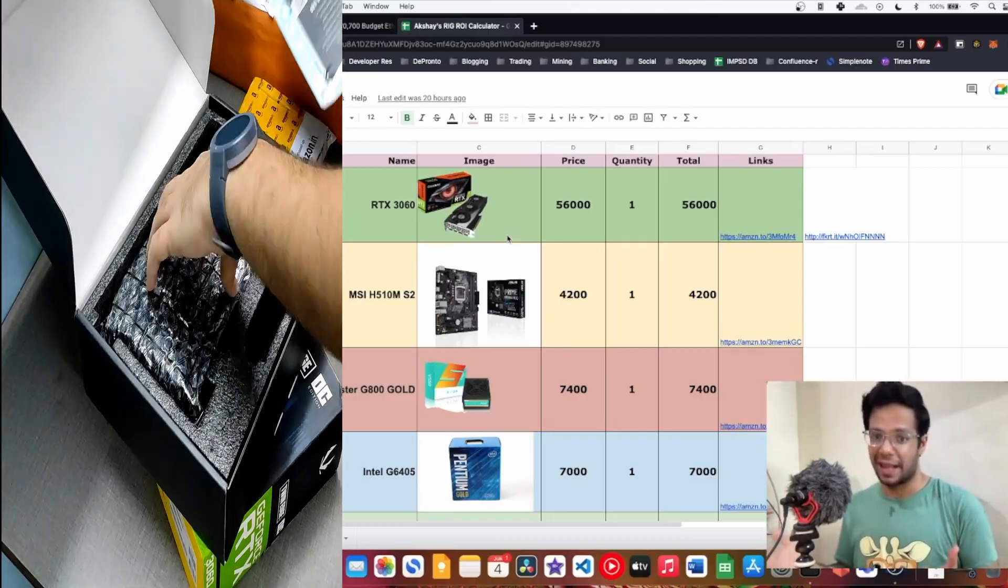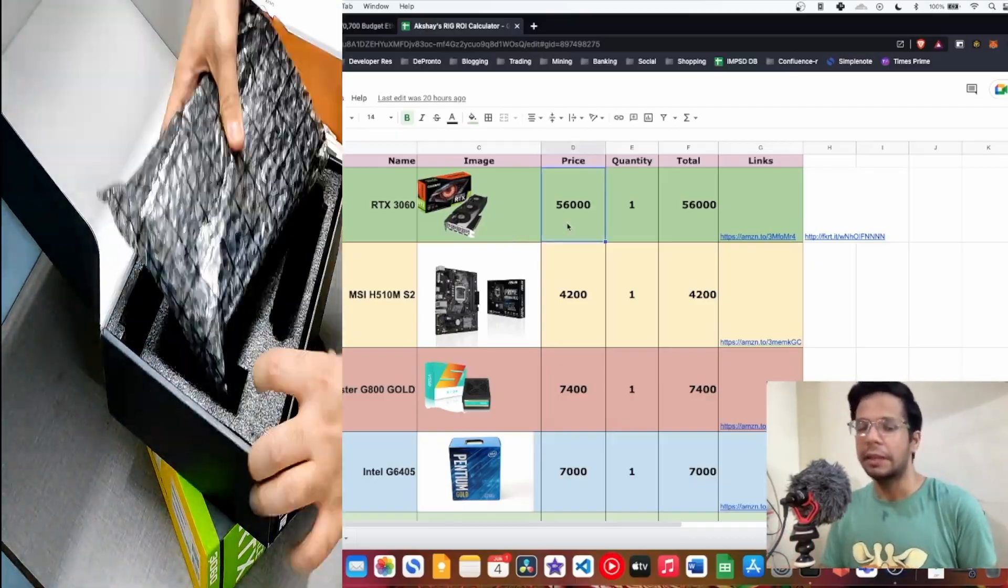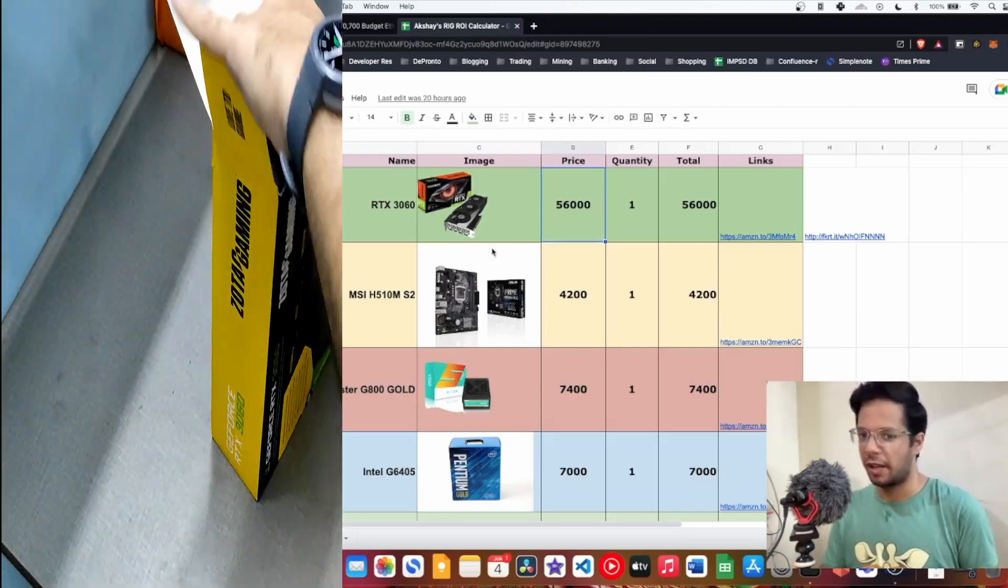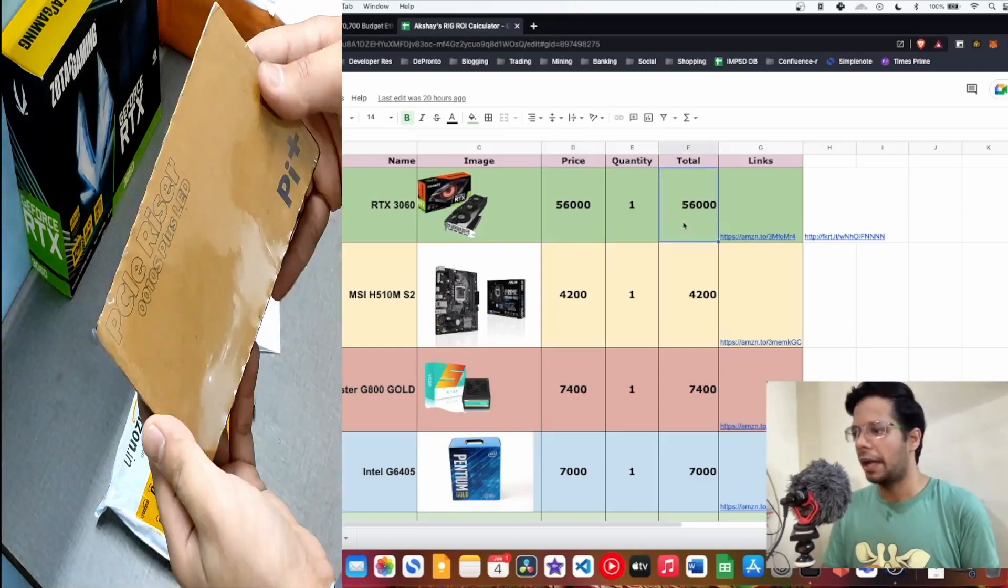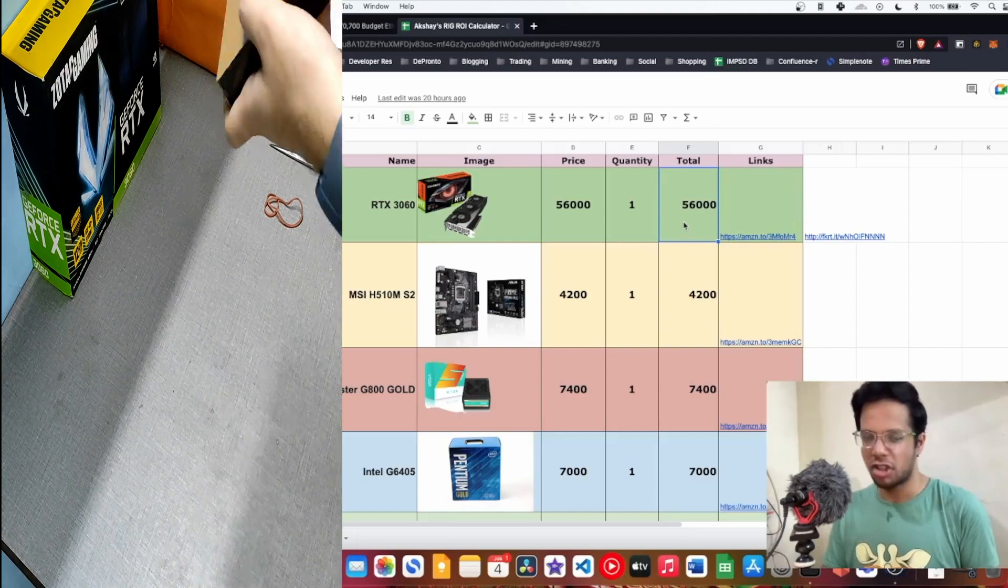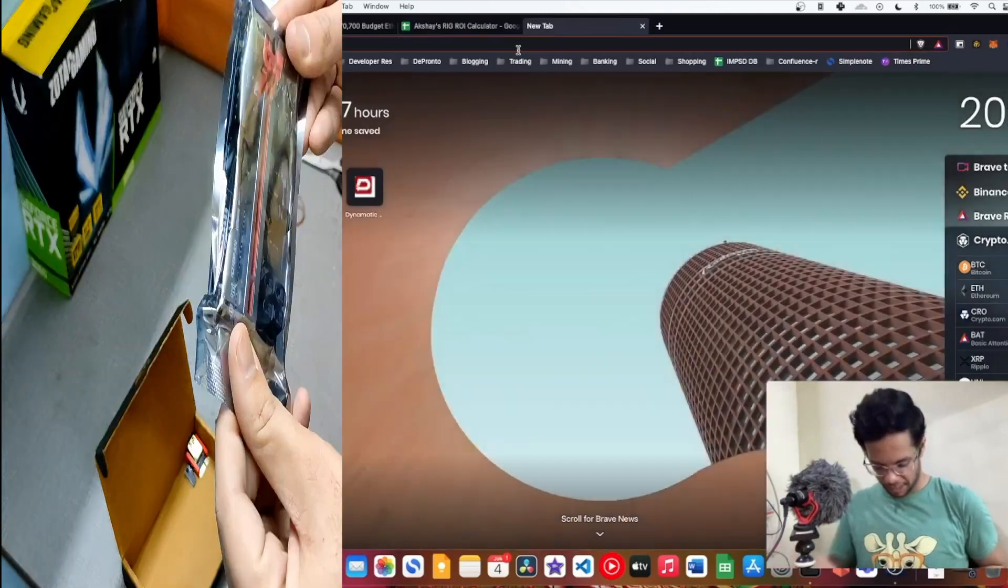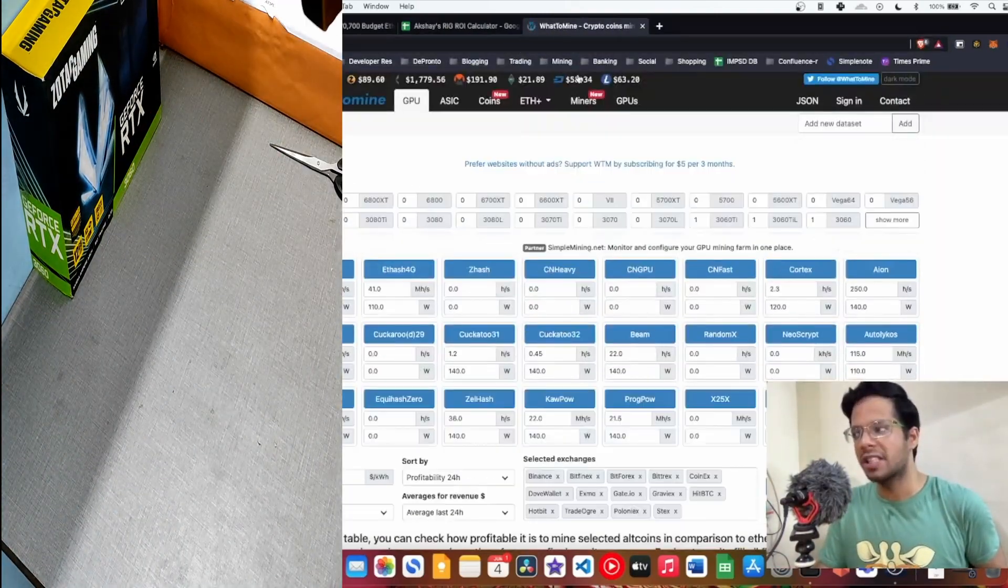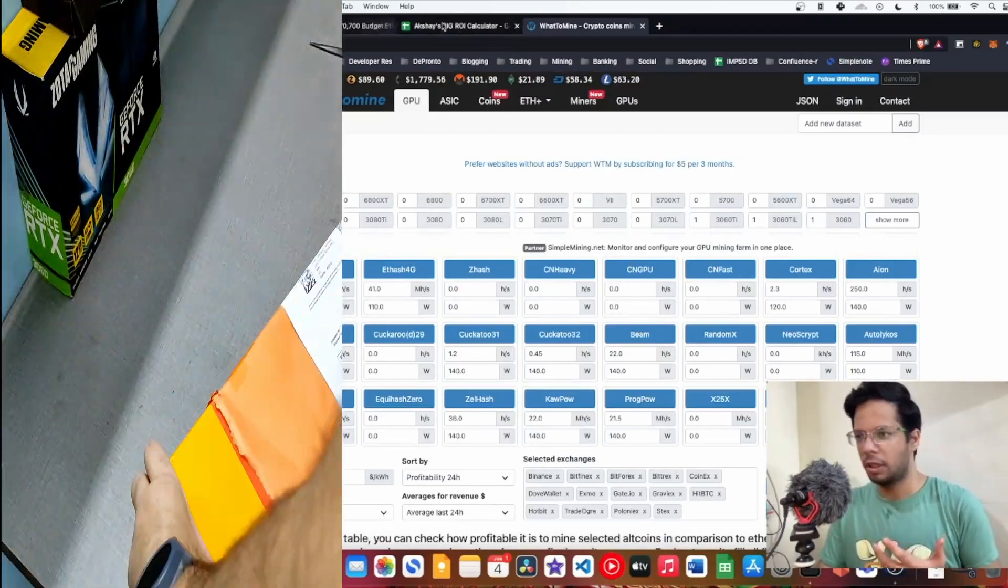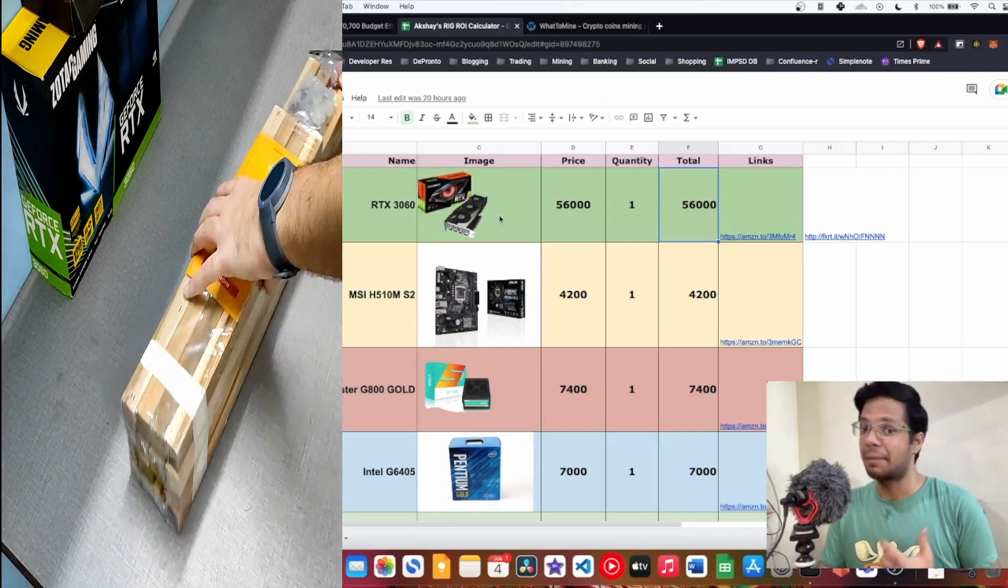This covers whether buying a secondhand card is worth it or not. I got it for 56,000 rupees. This is the V1 edition LHR, the nerve edition, kind of non-LHR you can call it. I got it for 56,000. At that time when I bought it in March, the 3060 Ti LHR was 65,000. We can go to our favorite website whattomine.com.